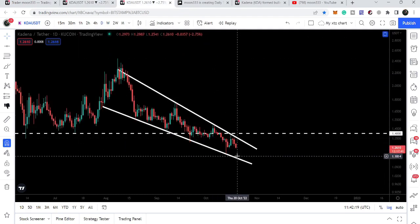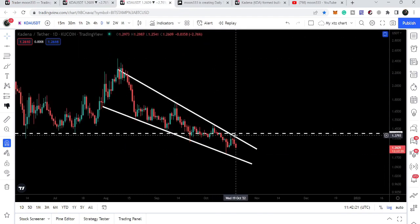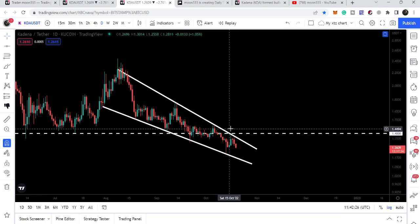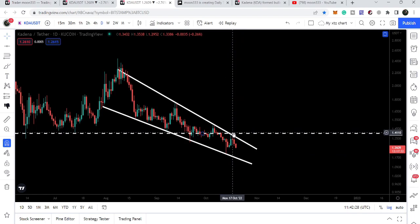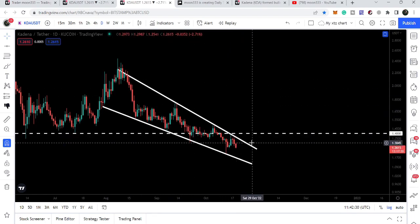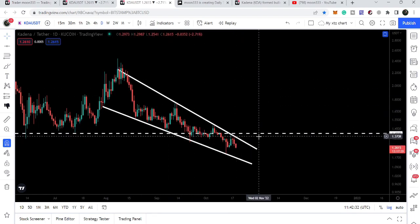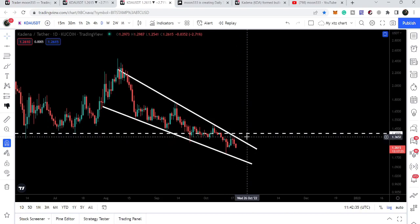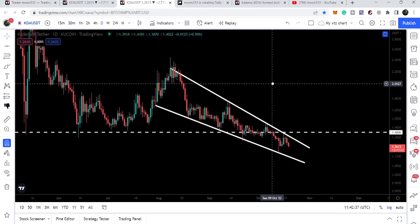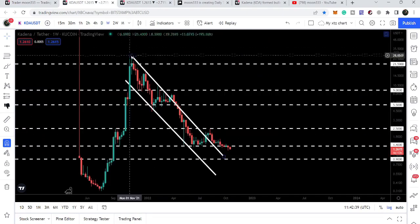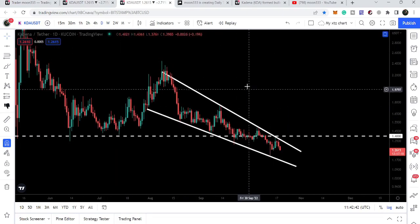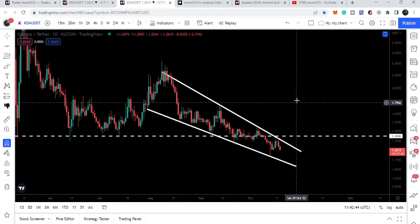The support of this wedge, after getting rejected by resistance, is approximately at $1.15, and recently we got rejected from there. Now if the price breaks out the resistance of this wedge, then we first need to break out the key resistance of $1.40, which is the long-term support that we were watching on the weekly time frame chart.